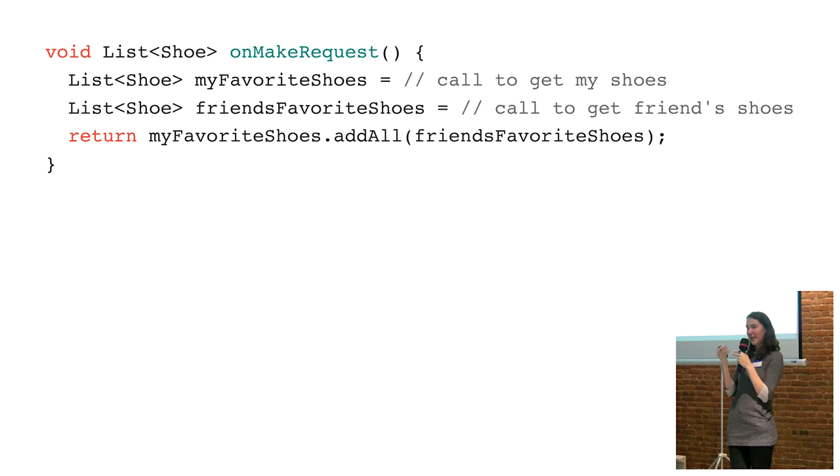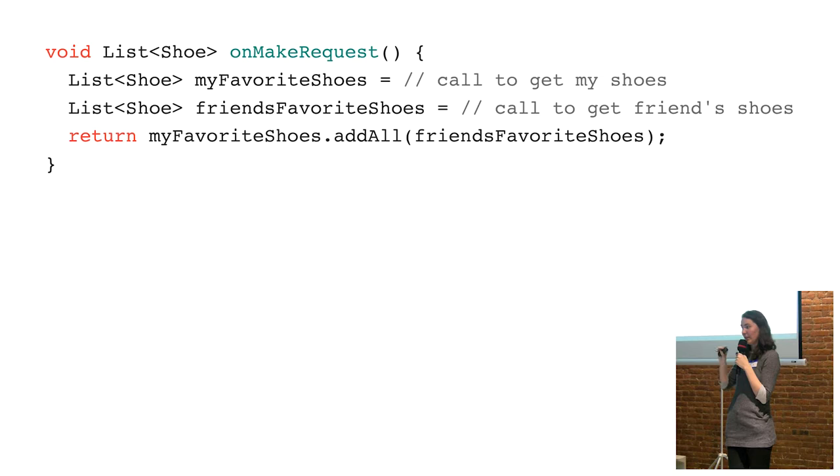And then adding them together and returning like this combined set. So I could make more than one call in this kind of abstracted away block of code. And then it would all come back to me once both of these network events happened. It was great.